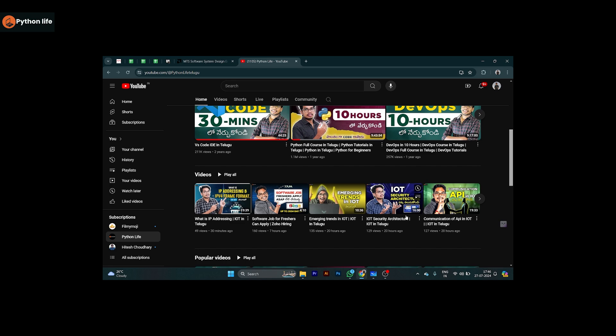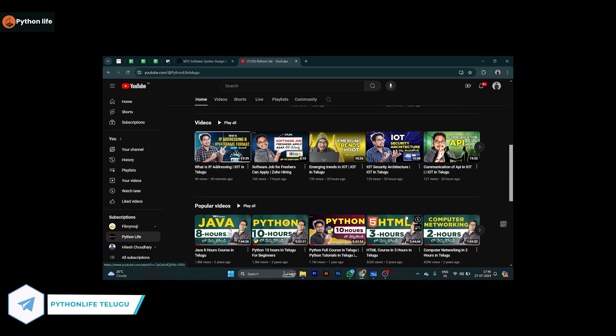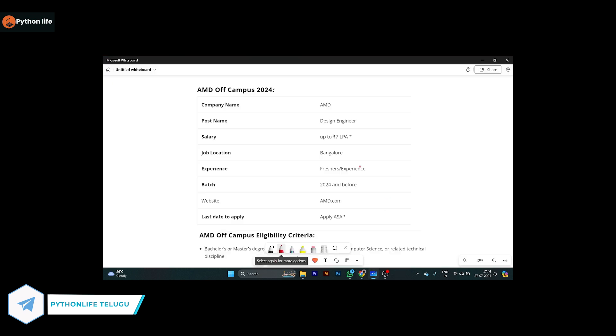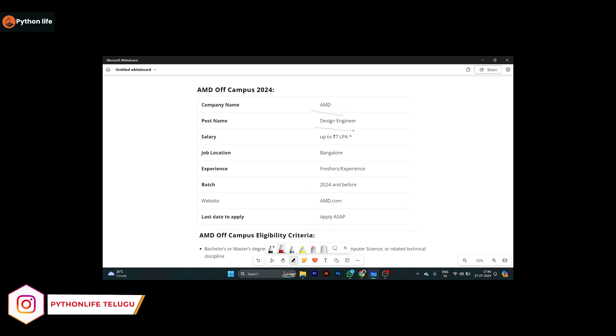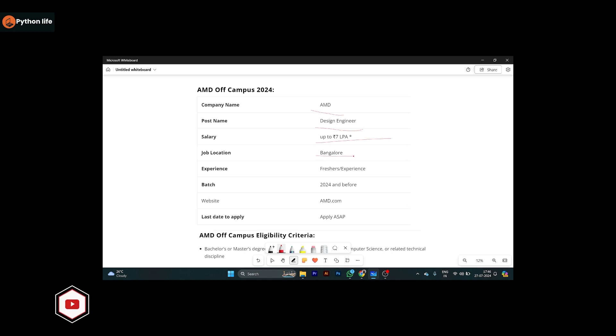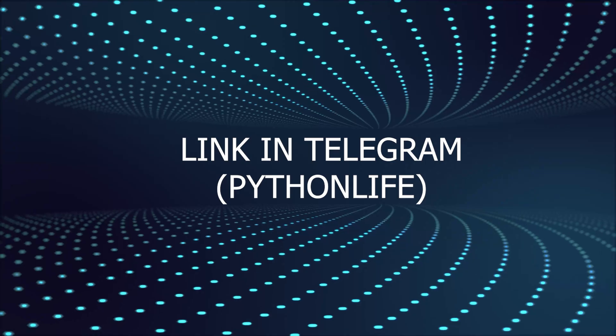Hello guys, welcome to Python Life. So this is the first company, AMD. AMD company design engineer role. We learned about the 7 LPA brand, expert package, and expansion questions with the experience.